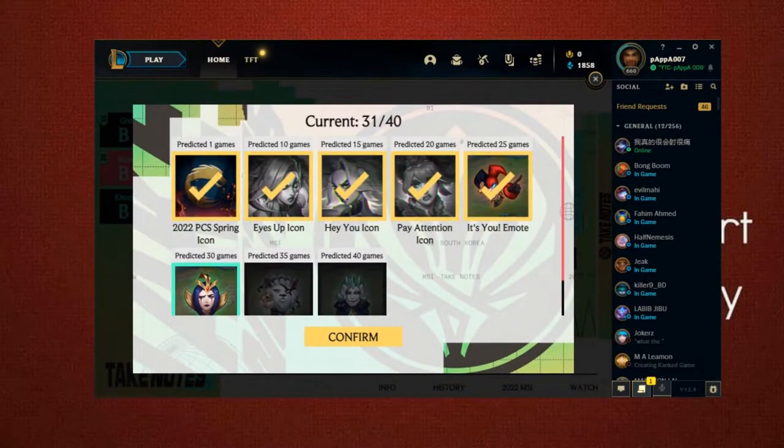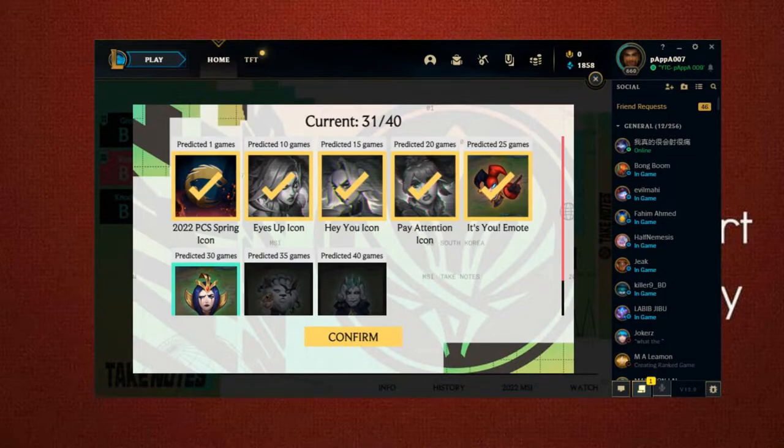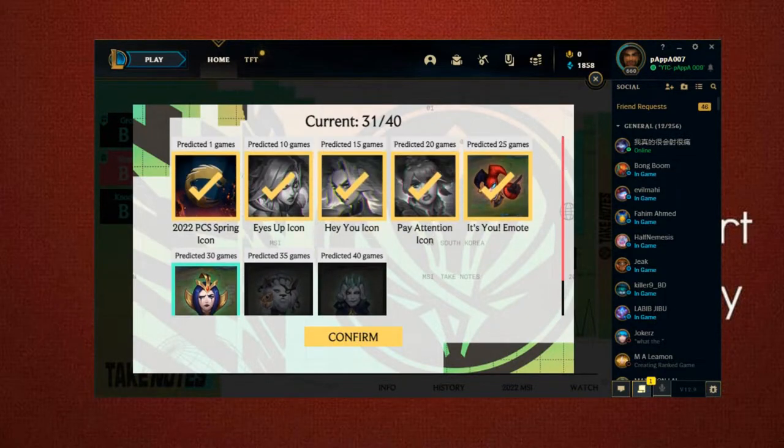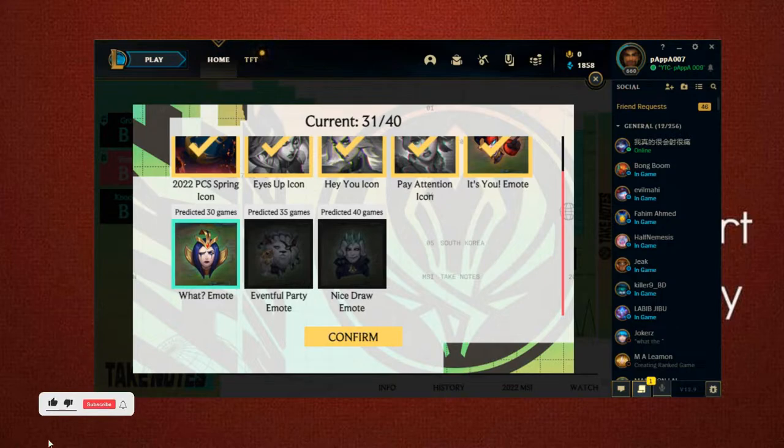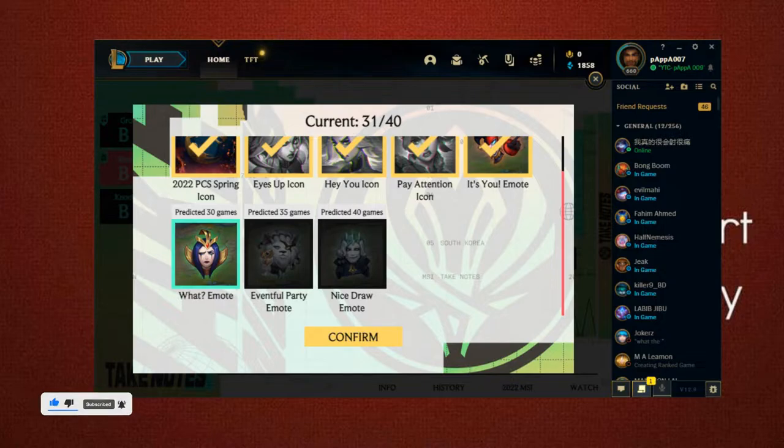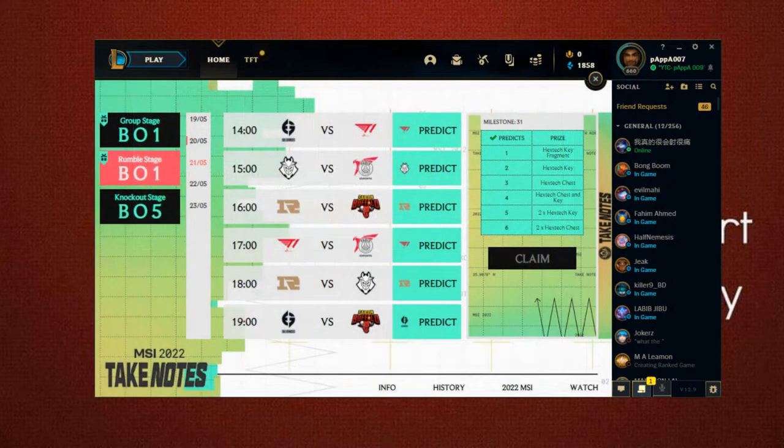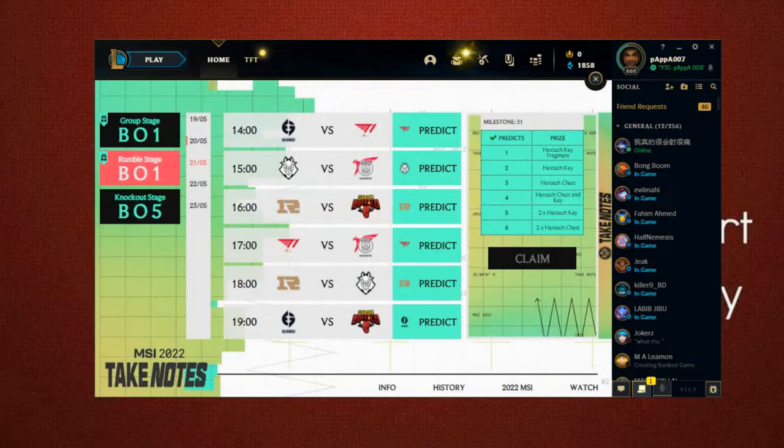So as you can see, I got 31 games correct out of 40. And then I have some emotes - nice draw emote. Oh, everything's already confirmed, so I'll just let it confirm and let's do the rest of the predictions.